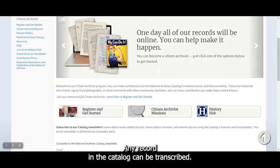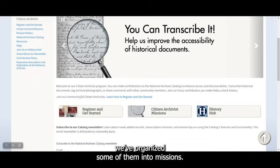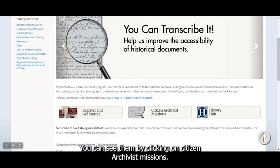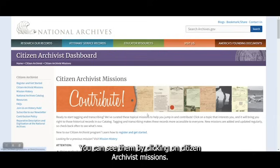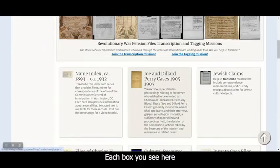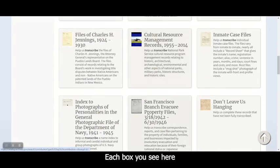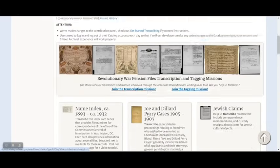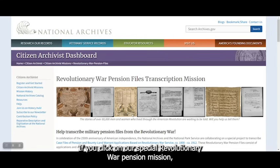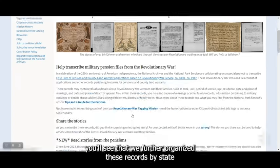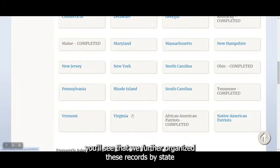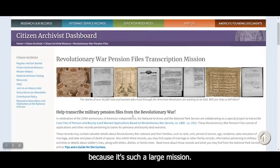Any record in the catalog can be transcribed. But since there's an overwhelming number of records, we've organized some of them into missions. You can see them by clicking on Citizen Archivist Missions. Each box you see here will bring you to a special collection of records to transcribe. If you click on our special Revolutionary War Pension Mission, you'll see that we further organized these records by state, because it's such a large mission.